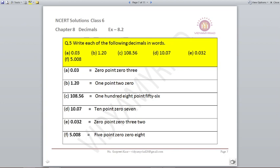Question number 5: Write each of the following decimals in words. For 0.03 — nothing on the left-hand side, so we start with zero point zero three. Similarly for 1.20, 108.56, 10.07, 0.032, and 5.008 — the way we speak is the way we write.